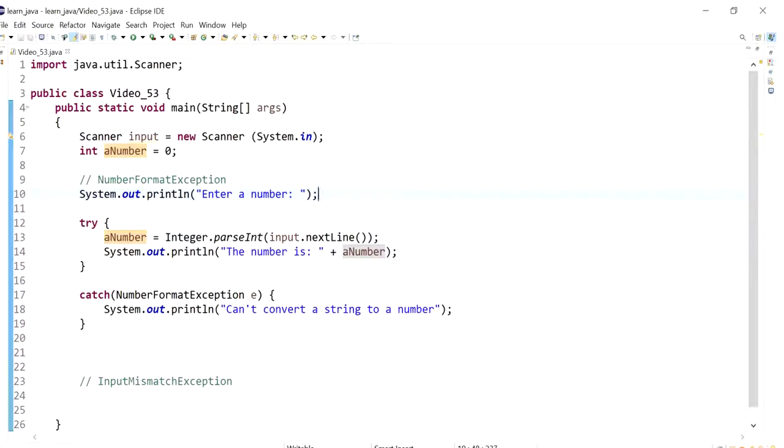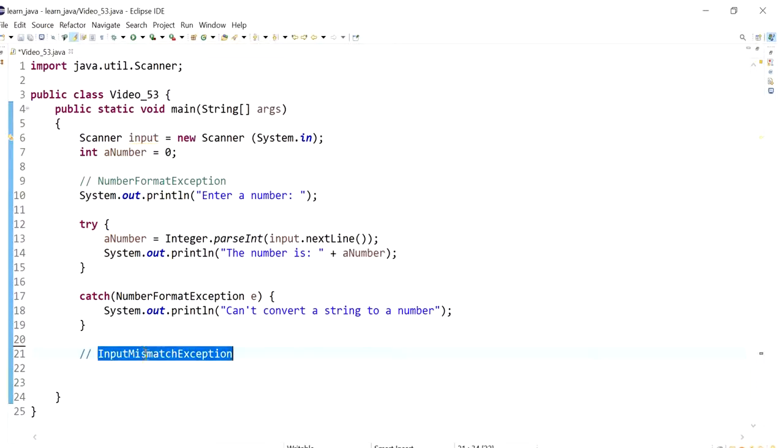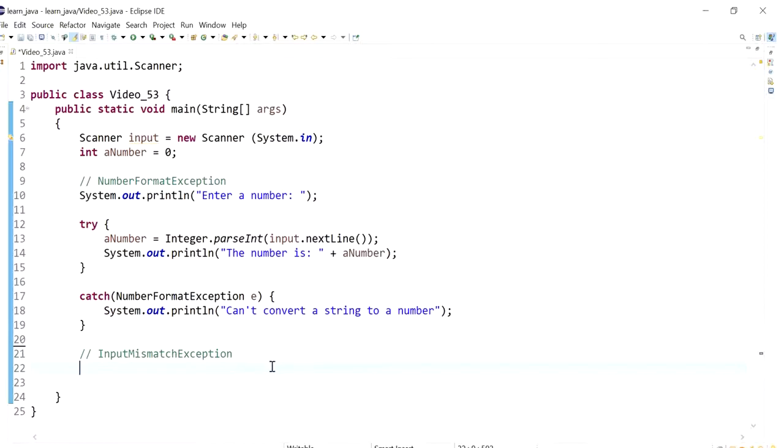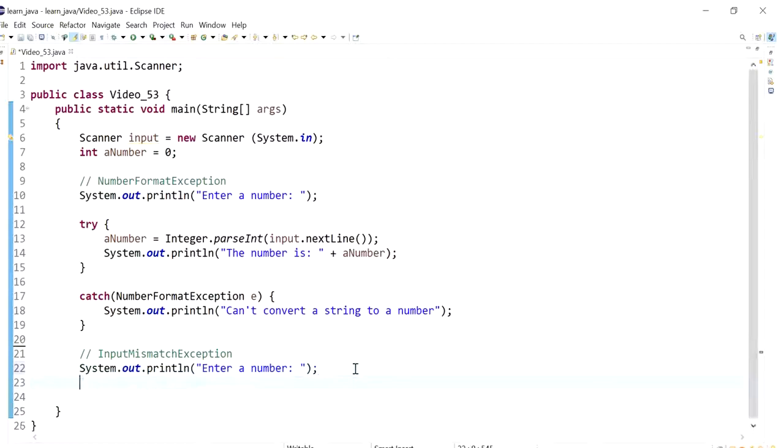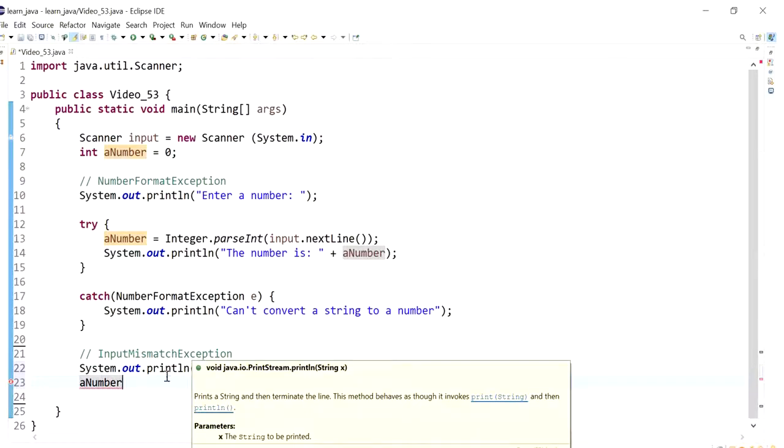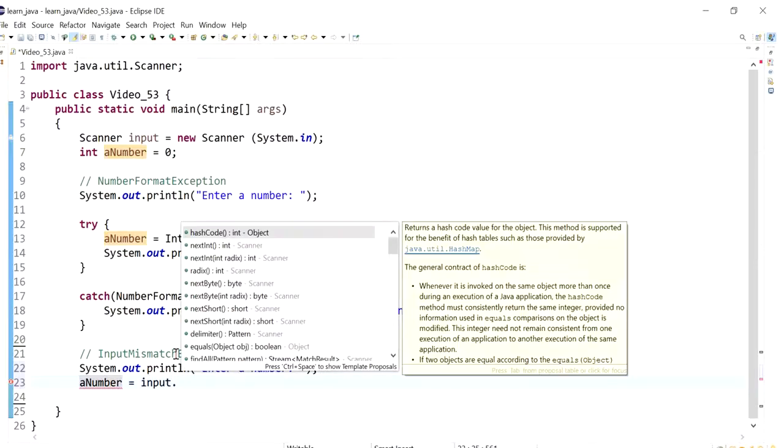Now we're going to force the program to cause the second type of exception, which was the input mismatch exception. So I'm going to actually use the same message, enter a number. And this time, what causes the input mismatch exception is when we use a scanner method that does not receive what its expected value is or expected input data type is.